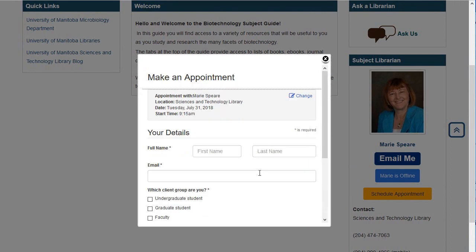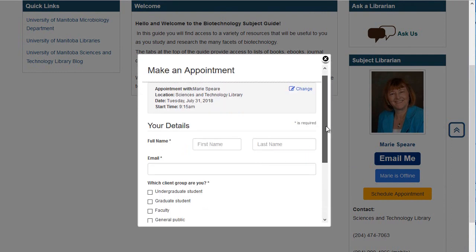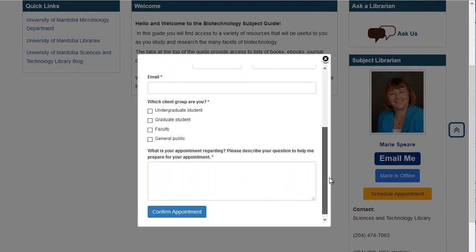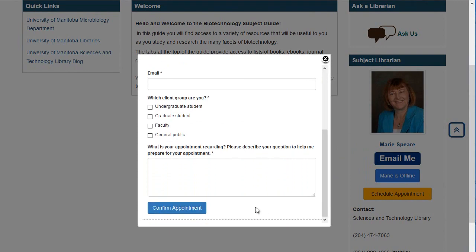As soon as you choose it, you'll get an email confirming the date, time and location. If you need to cancel, just reply to the email.